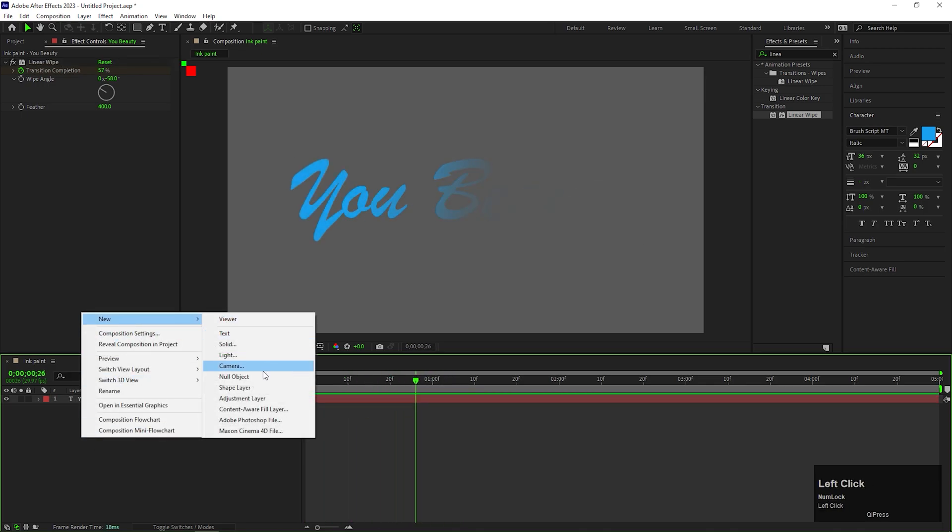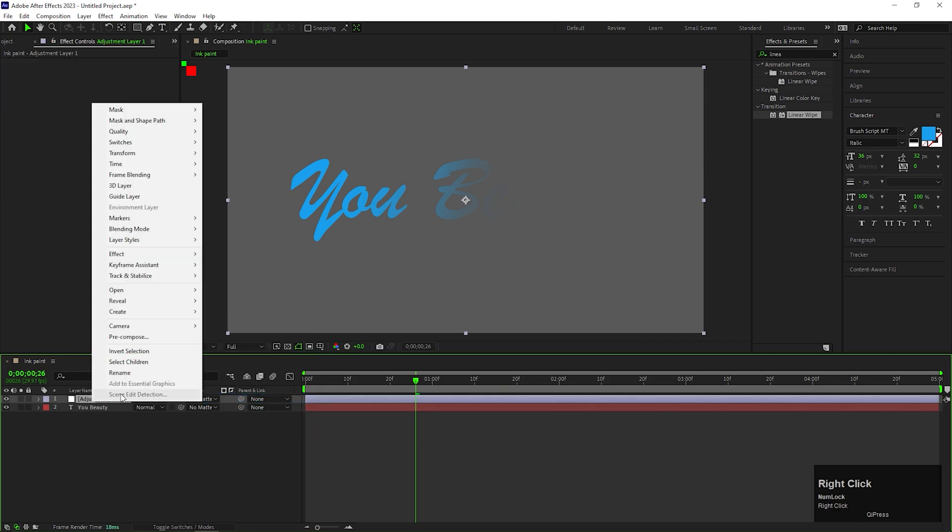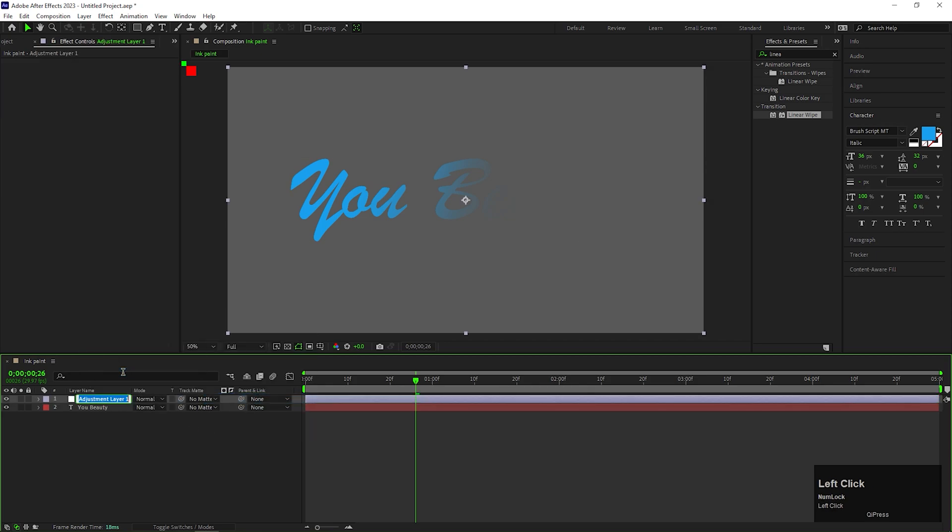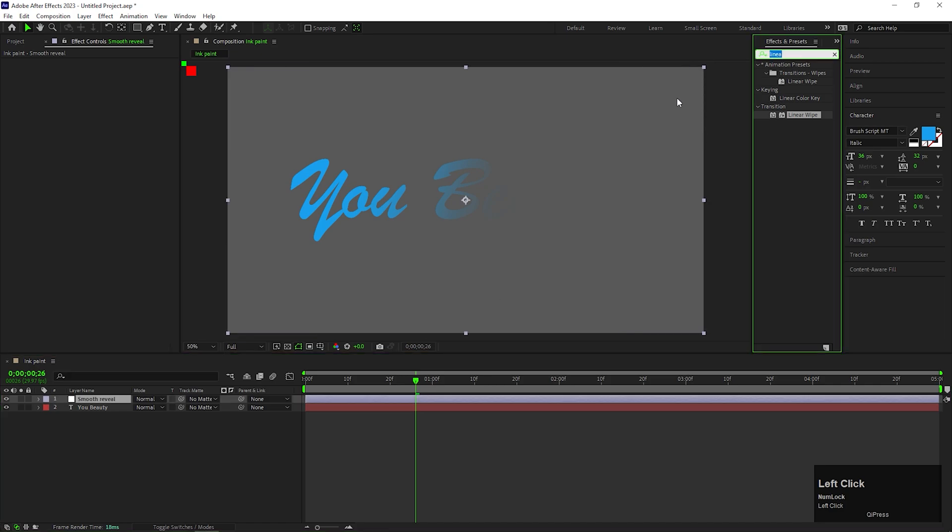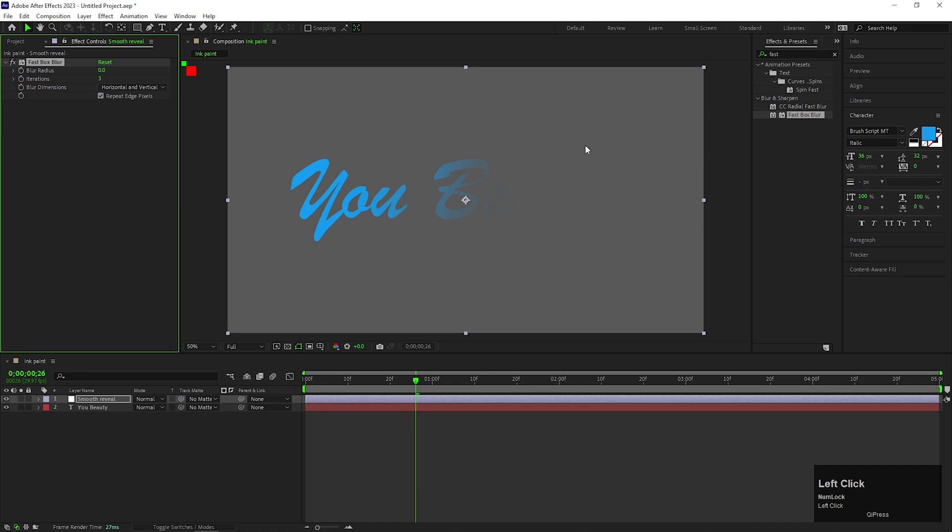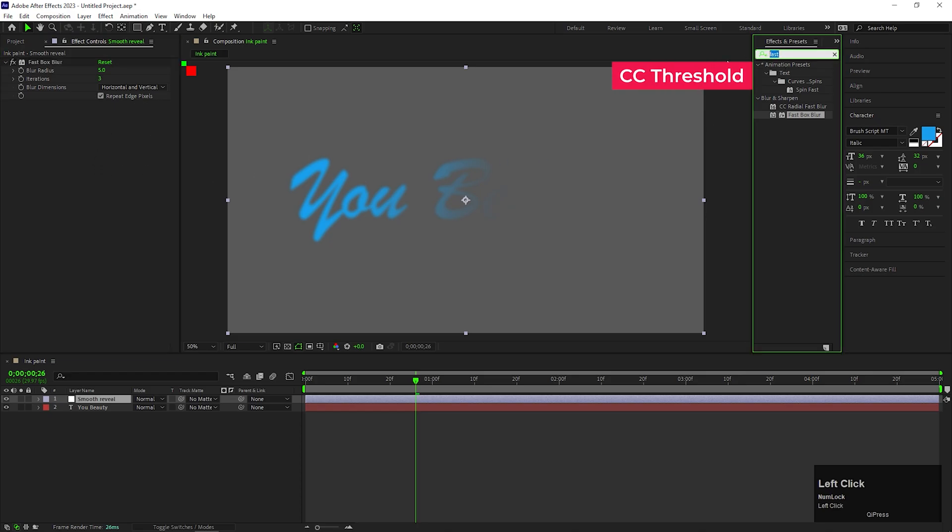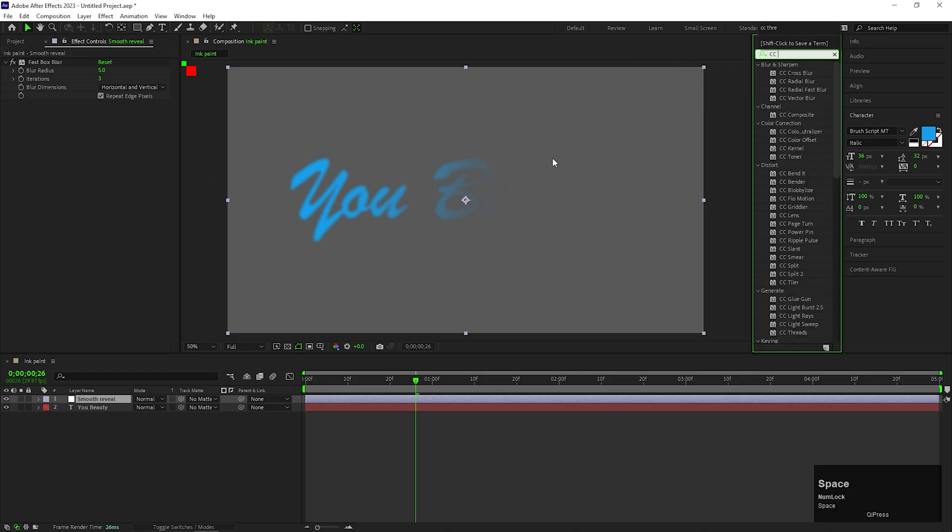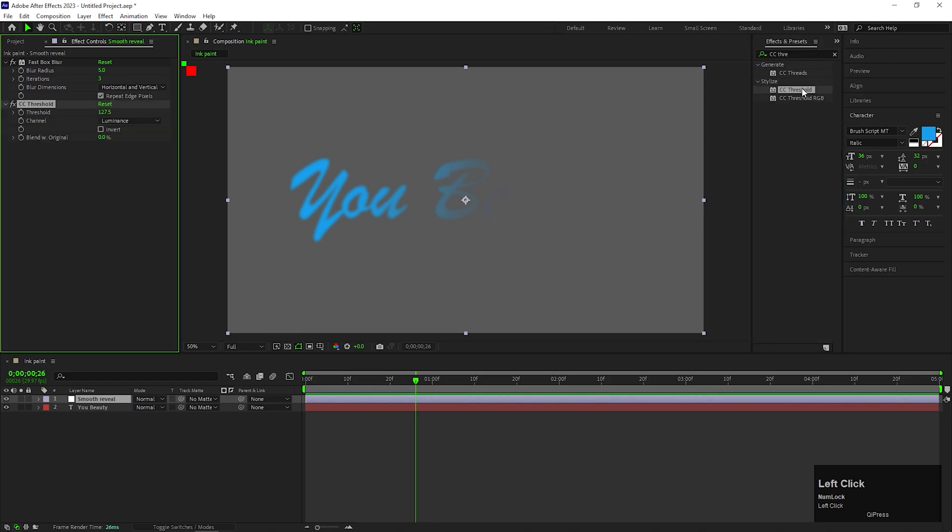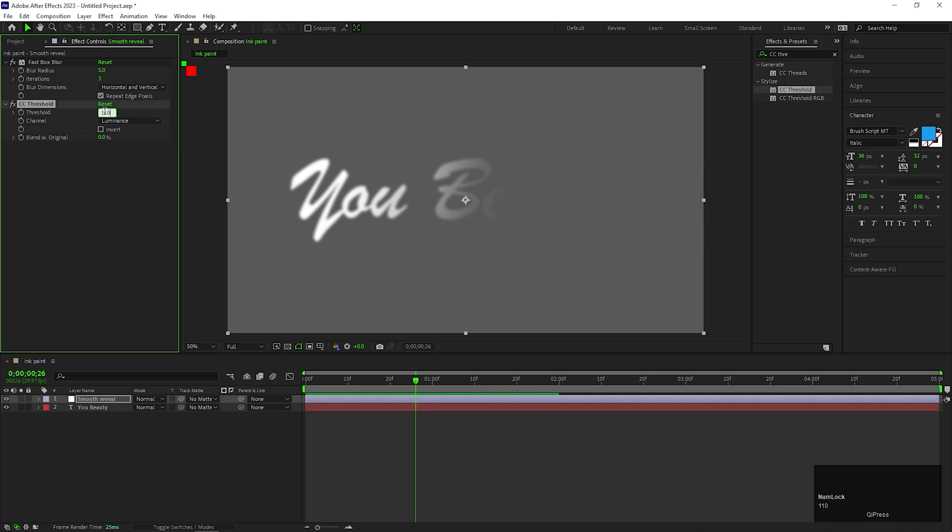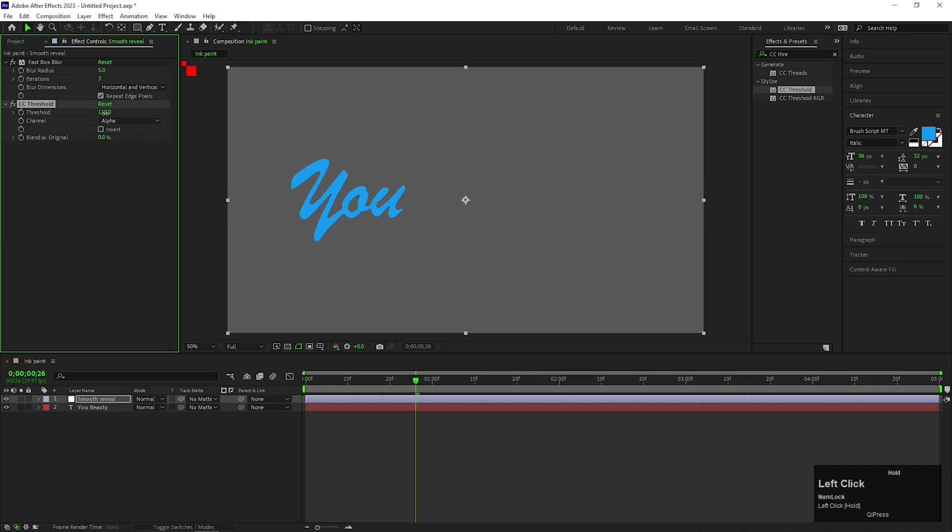Let's create an adjustment layer. You can rename it to Smooth Refill. On this layer, add an effect called Fast Box Blur. Change the Blur Radiance value to 5. Then, apply CC Threshold effect on it. Change the Threshold value to 110. Also, change the channel to Alpha. By the way, we can play with the Threshold value to get some different results.